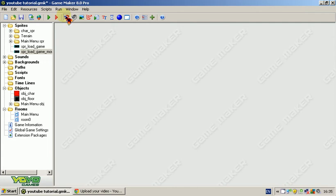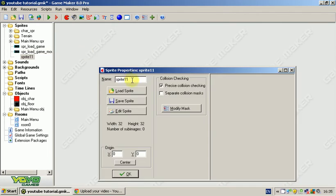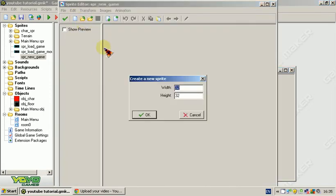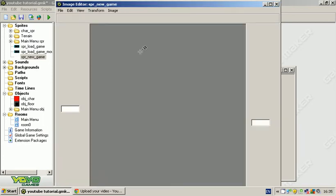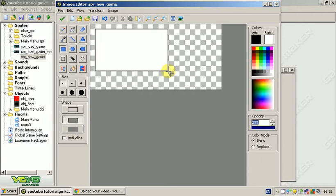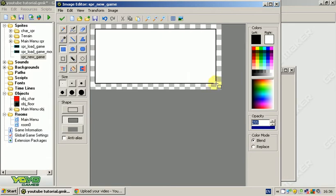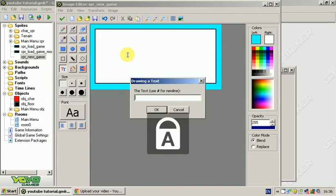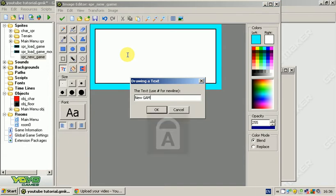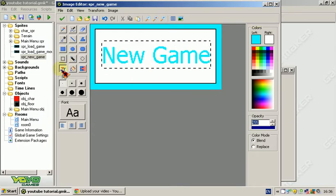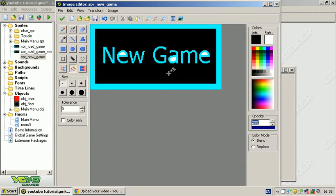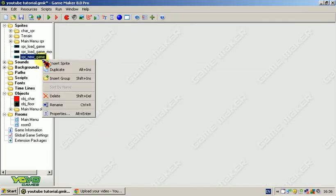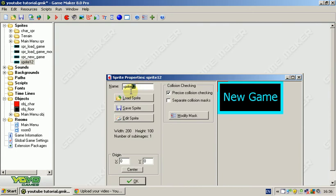And now on for the new game button, because if you can't start a new game, then yeah. New game. Hit sprite, new sprite, 200 by 100. Box, fill in text. New game.